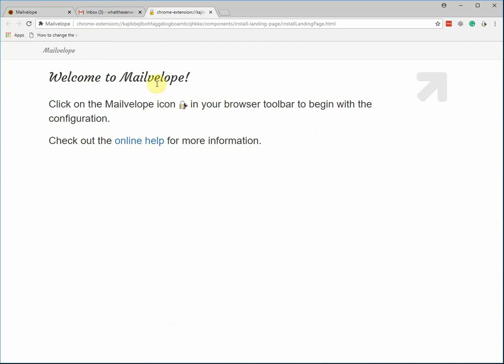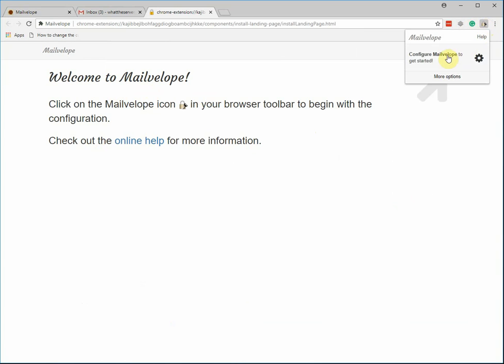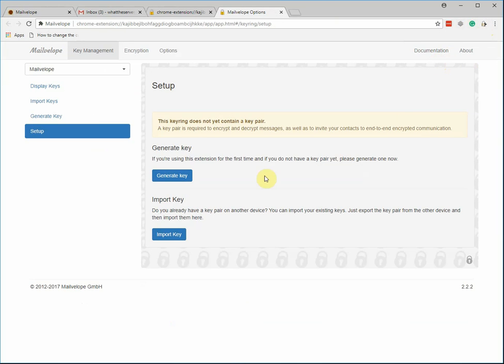Then give it a second and it should install. So now there's the Mailvelope extension over here that you should see. The first thing you want to do is go configure it. It's pretty intuitive.